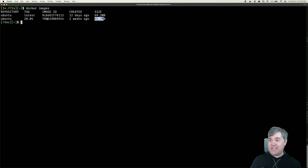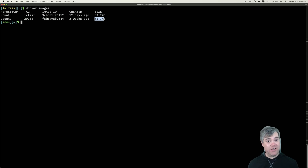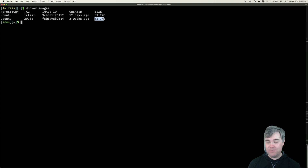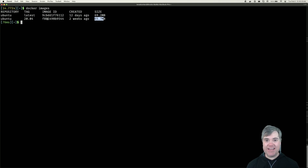And that's it. This is how we can list all of our Docker images that we have on our system and available and ready for us to use. Thank you so much for watching and I'll see you in the next video.